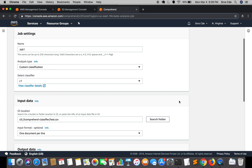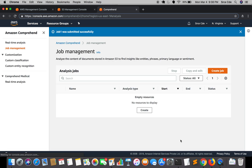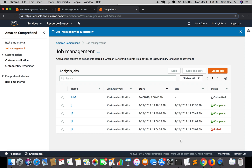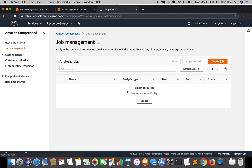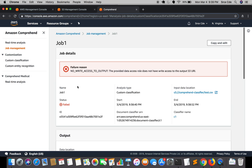Once everything is configured I'll click Create Job. As you can see, it says Job 1 was submitted successfully and we can see the status. I'll reload the page — and it's saying Failed. Let's check: it says No write access to output.